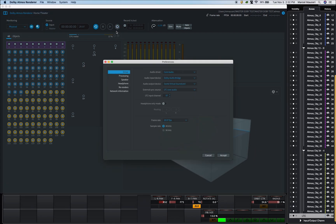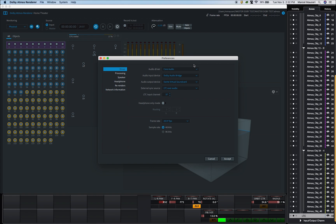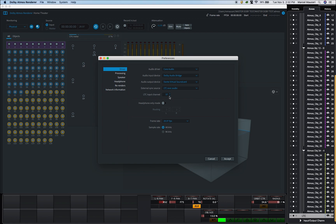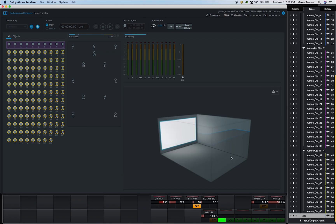Then under Preferences, Driver, make sure that Core Audio is selected under Audio Driver, the Dolby Atmos bridge under Audio Input Device, UA Audio Interface under Audio Output Device, in this case Dante Virtual Soundcard. Finally, select an external sync source, in this case I used LTC over Audio, as well as an LTC input channel. Sample rate and frame rate should match your Nuendo 10 settings.